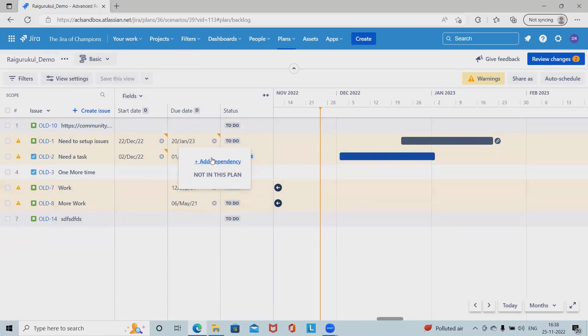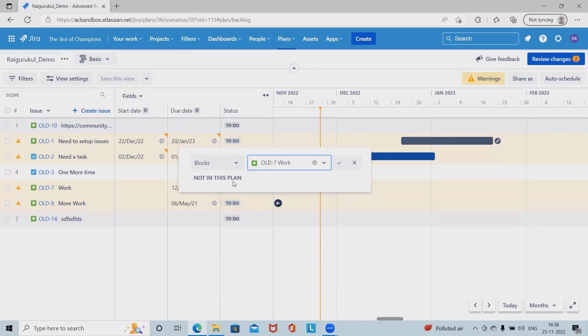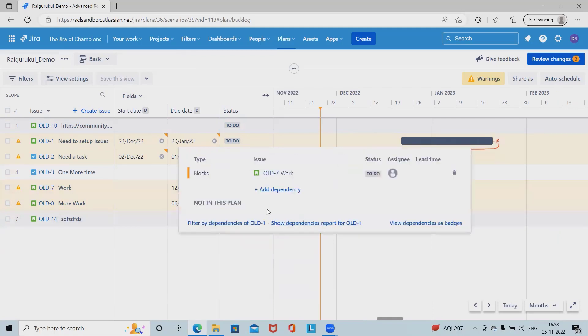Here we have old work. And now we can see this is the option - block parent of. These options we can select.